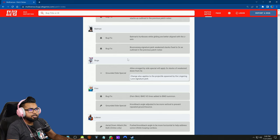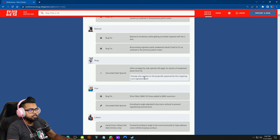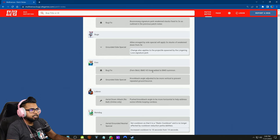Bugs Bunny grounded side special got a nerf: allies enraged by side special will apply three stacks of weakened down from five, and the change also applies to the projectile spawned by the Lingering Love signature perk. It looks like weakened overall got a significant reduction all around for whatever character can apply it.